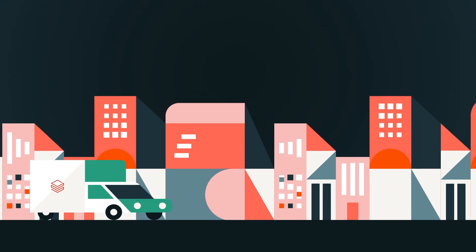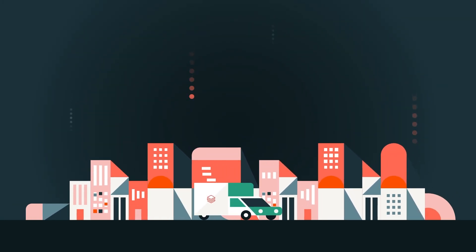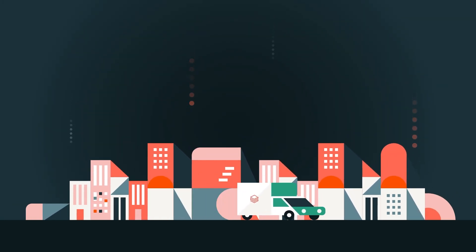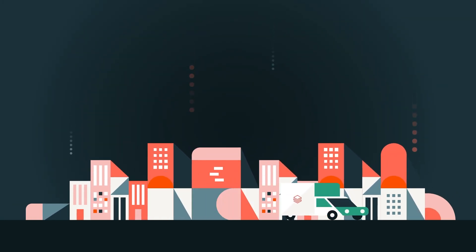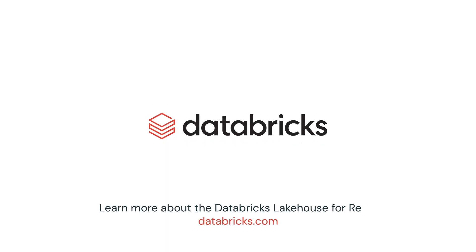The leading retailers worldwide already rely on Databricks to deliver stronger performance in retail. Discover the Databricks Lakehouse for Retail.